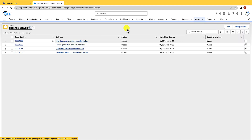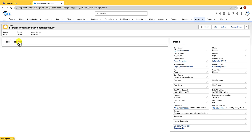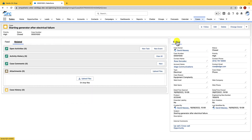We're just going to open up one of our cases. We can see the highlight panel, the object specific actions here, and if we had a path component that would generally be found here — although a path can be placed anywhere on a page, they're generally placed in this position. We can also see the feed tab, the related tab, and all the details related to this case.